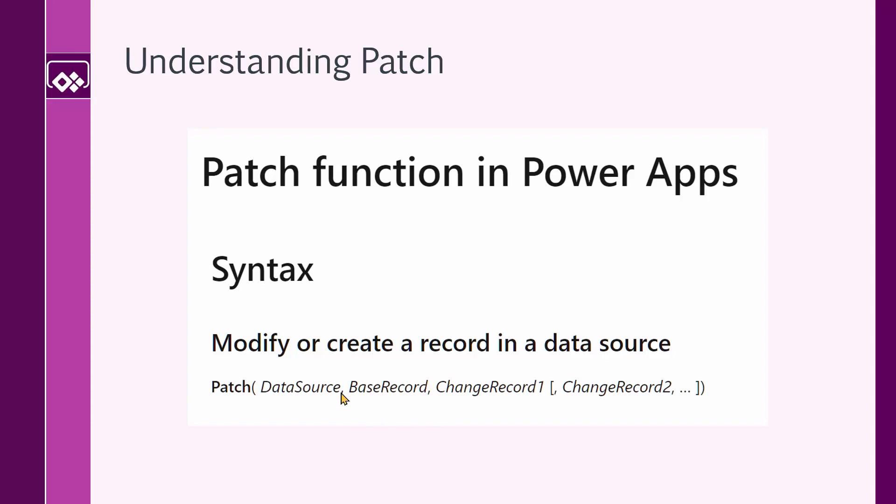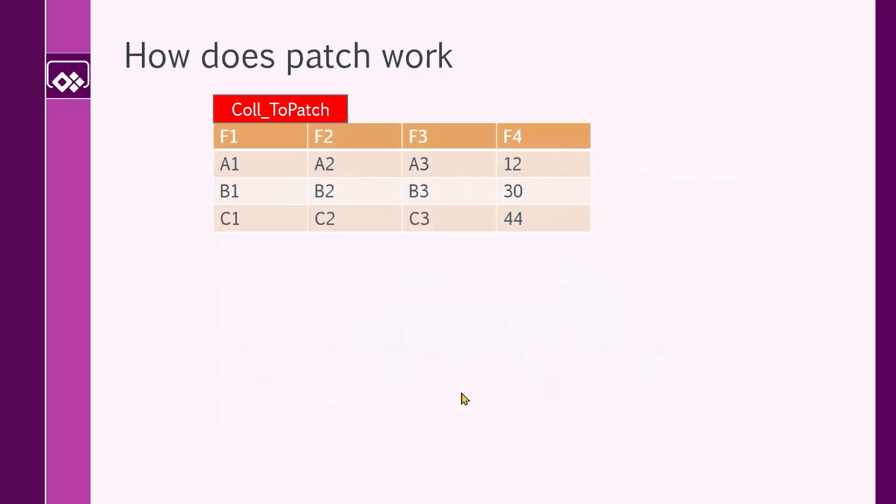The second parameter that you need to provide for this function is the base record. Basically, you need to point out the record that you want to update. And right after that, you need to provide the change to that record. So whatever property that the base record has, you can specify it inside change record and provide the new values. So those properties will be updated.